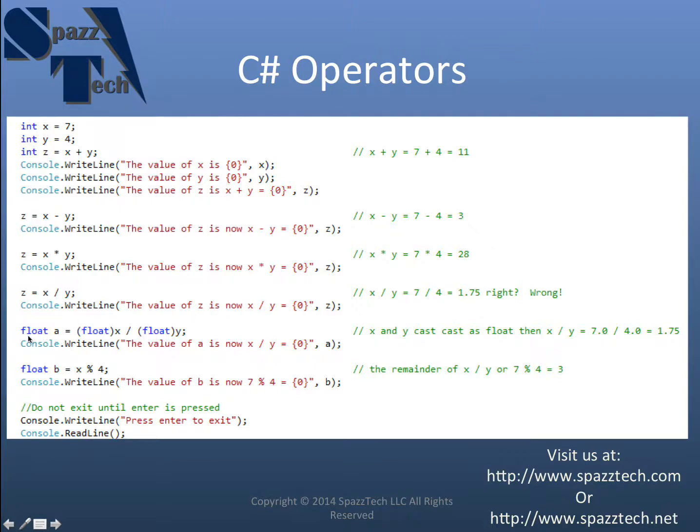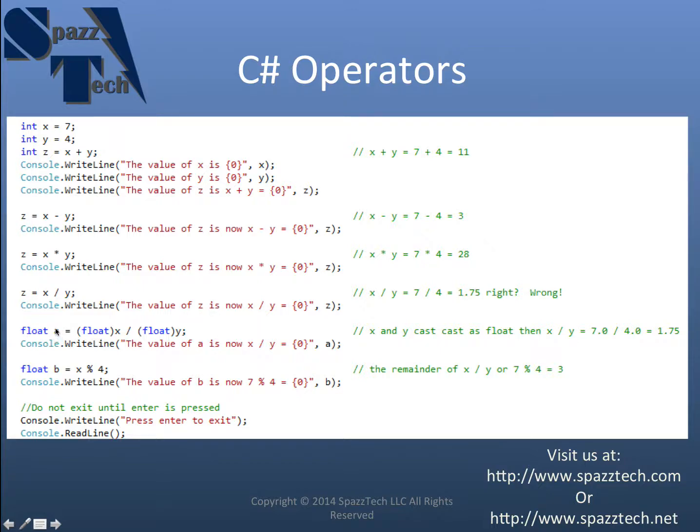So right here I'm going to create a float. Remember from the last series, a float has a decimal place. It's any real number. And I'm creating a float called a. And I'm going to do something called casting.